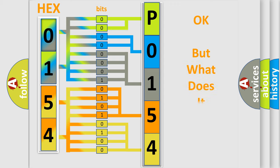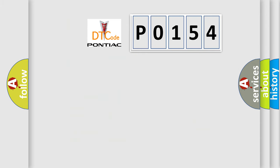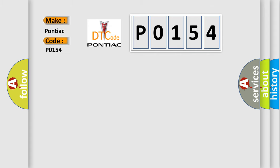The number itself does not make sense to us if we cannot assign information about what it actually expresses. So, what does the diagnostic trouble code P0154 interpret specifically for Pontiac car manufacturers?